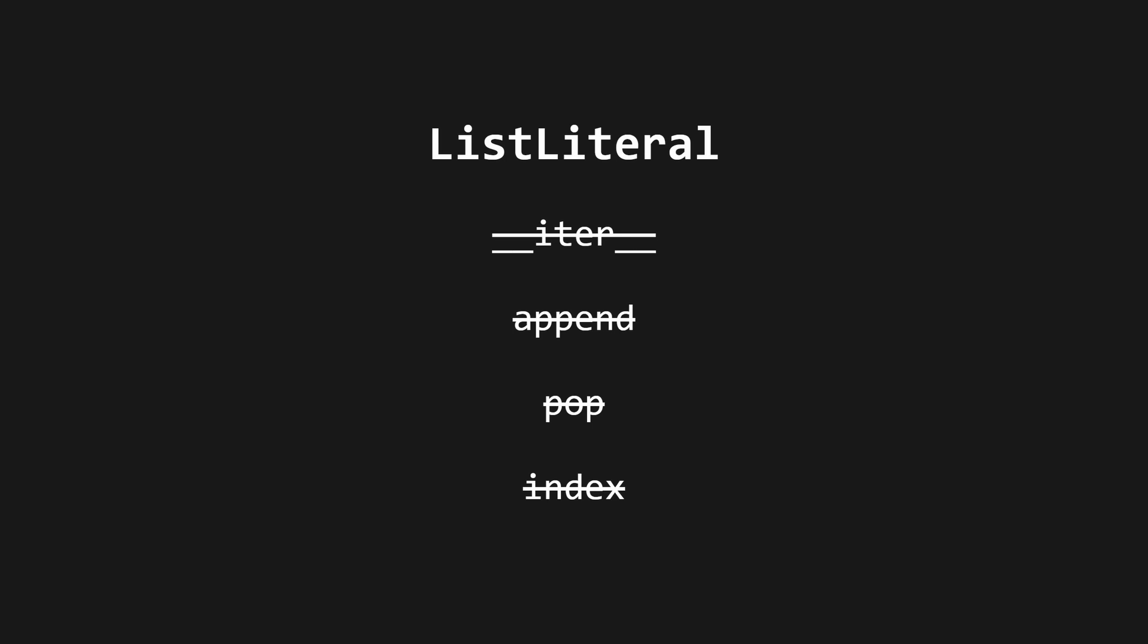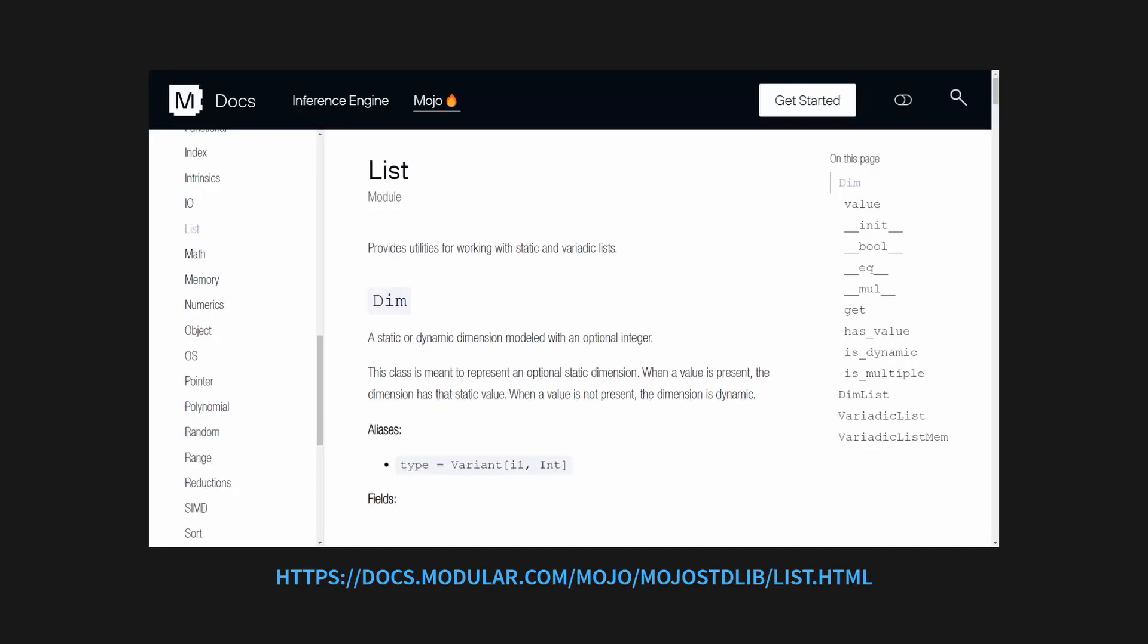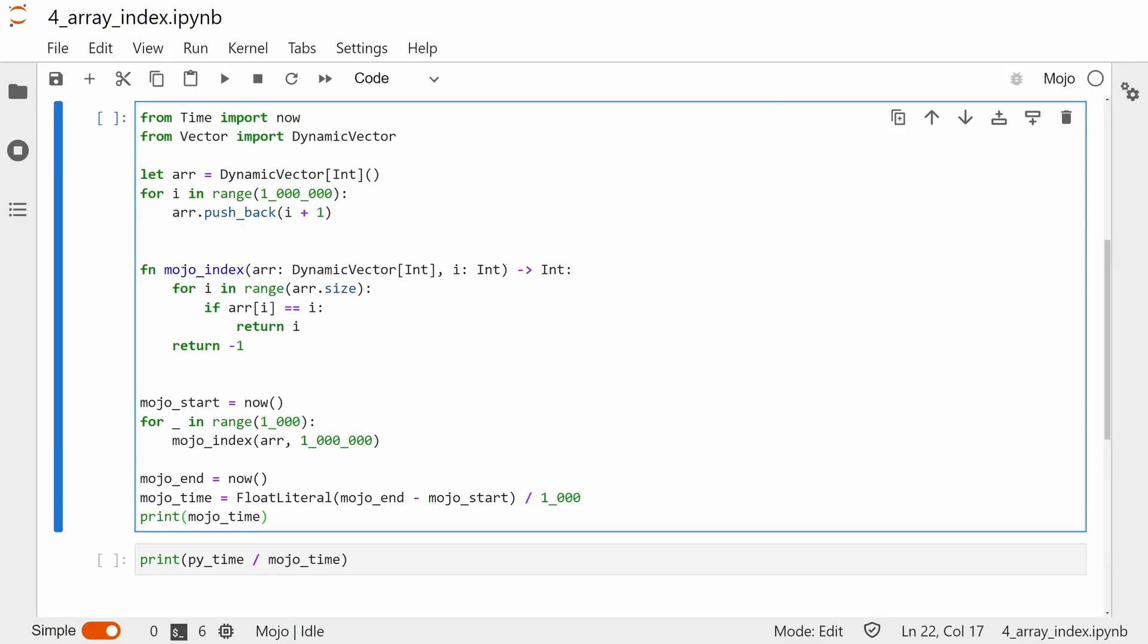They also don't implement dunder iter, so you can't use a for in loop to search through them. Mojo has a list package in its standard library, but this doesn't contain any Python-like lists either. The closest I could find was the dynamic vector from the vector package.